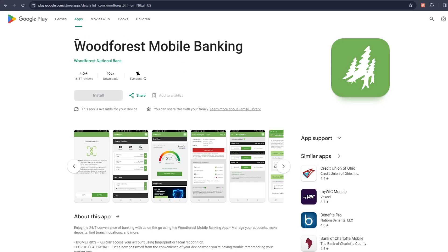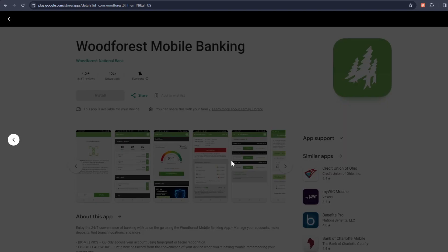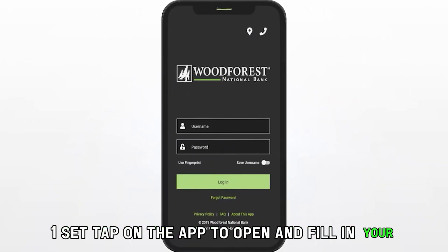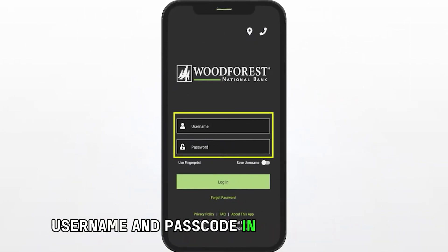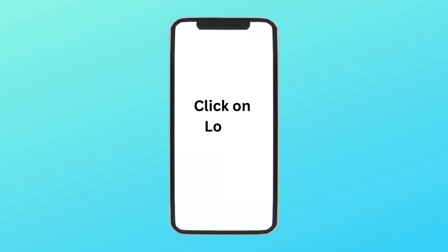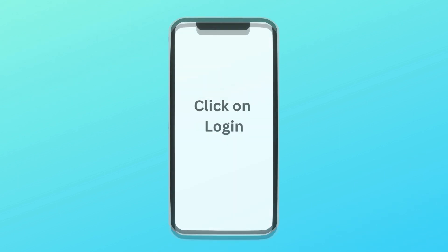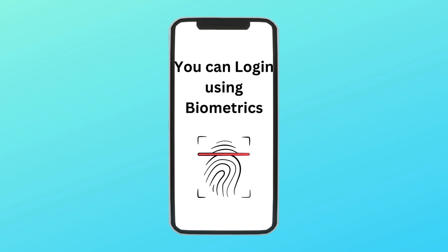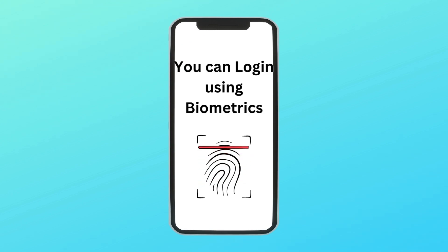To use the app, you must have it installed on your mobile phone and linked to your Woodforest National Bank account. When set, tap on the app to open and fill in your username and passcode in their designated fields. Click the login button beneath the password field to access your account. You can also sign in using your biometrics, such as fingerprint, if you had enabled biometric security in the app settings.